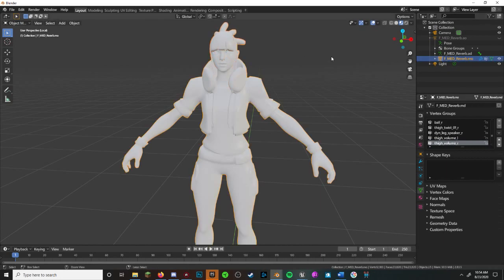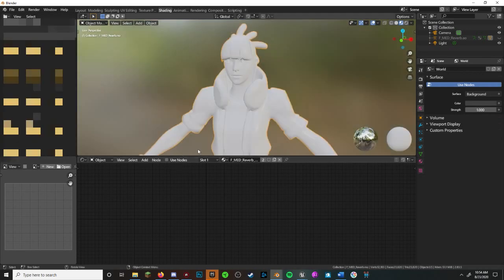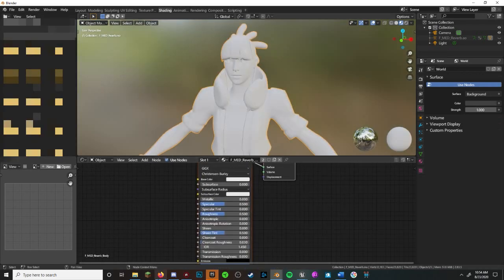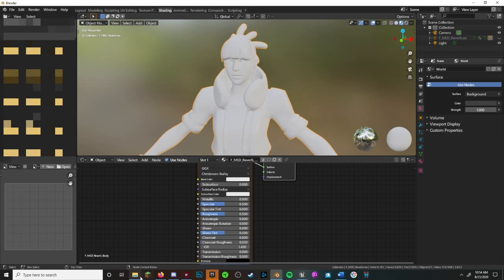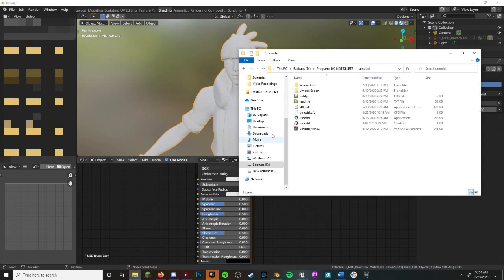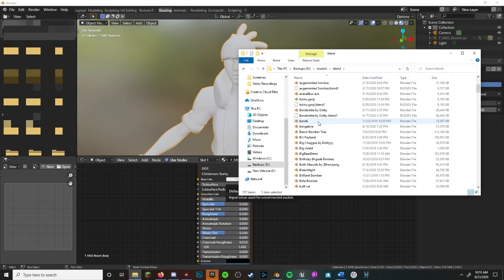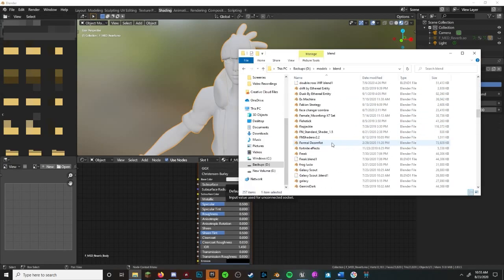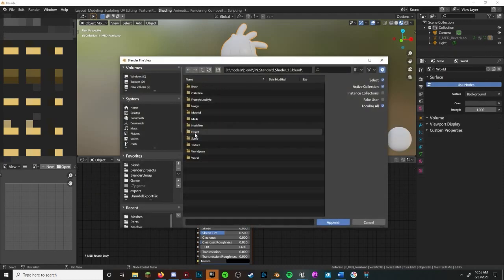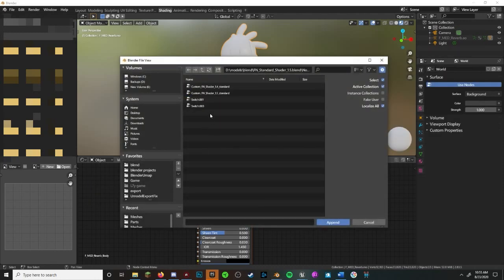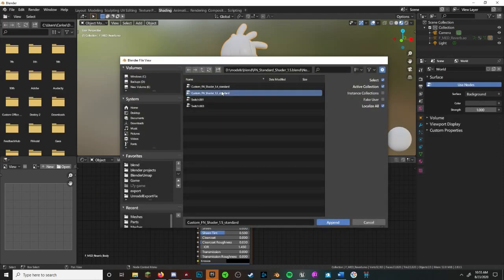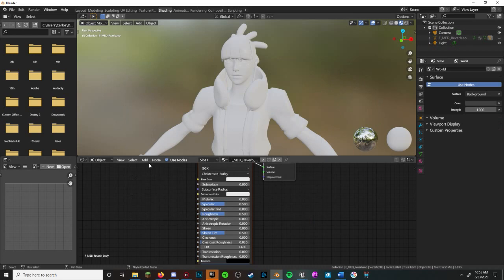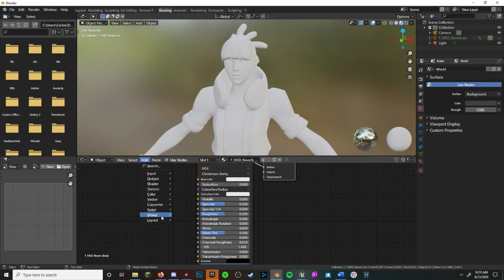Now it's texturing time. We're using a shader by Fry's Effects, but make sure to go to the shading tab and then click Use Nodes or else you won't be able to follow these steps. To texture them, drag the FN Shader that you downloaded onto your Blender window, hit Append, Node Group, and then FN Standard Shader 1.5. To properly add it into your node editor, go to Add, Group, FN Standard Shader.